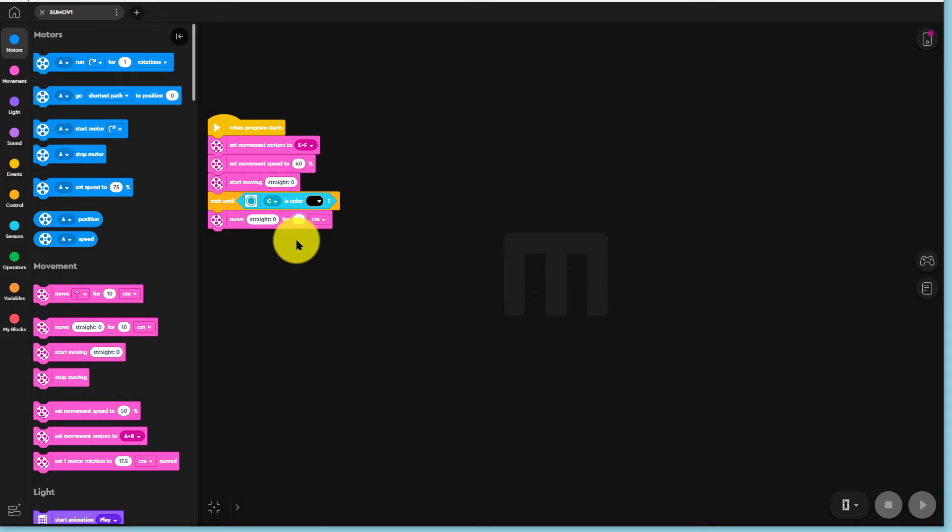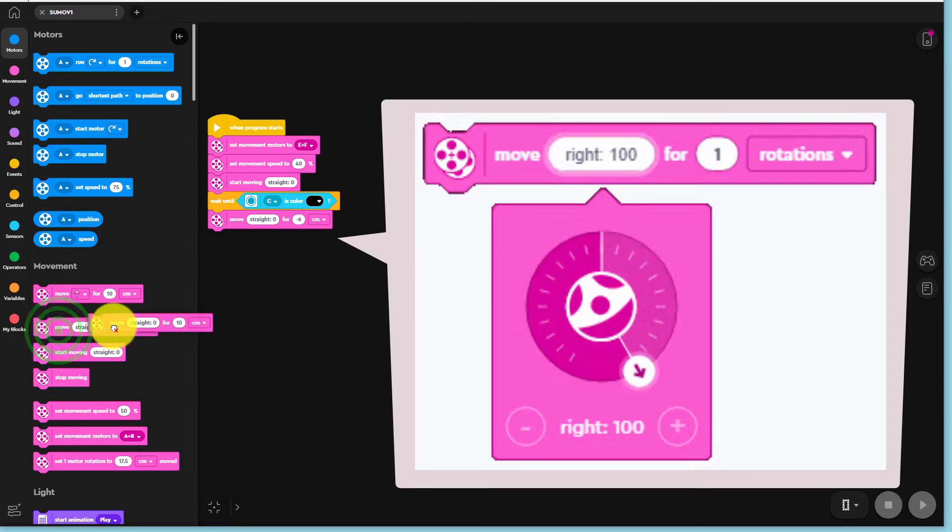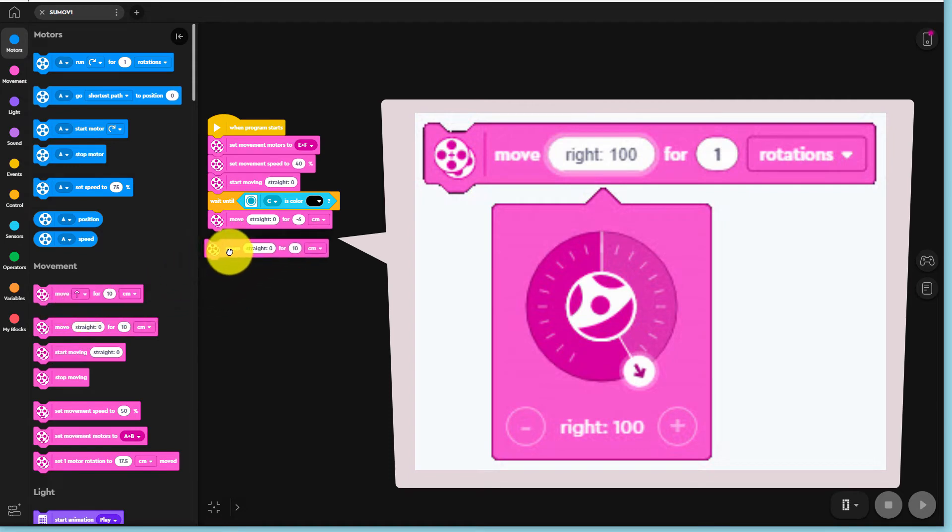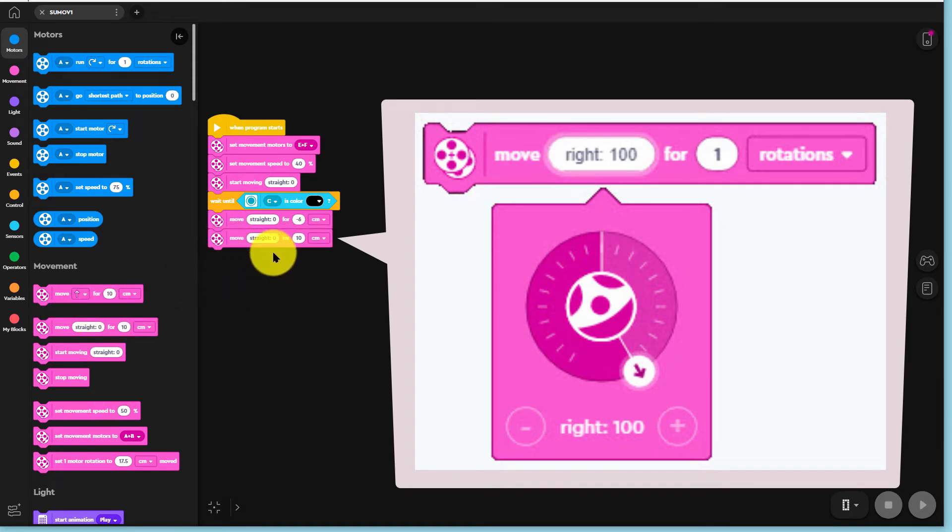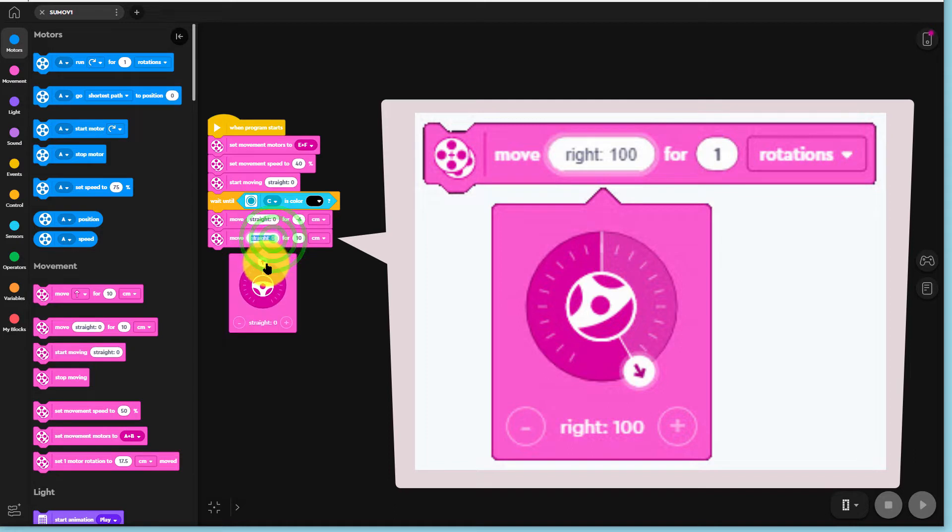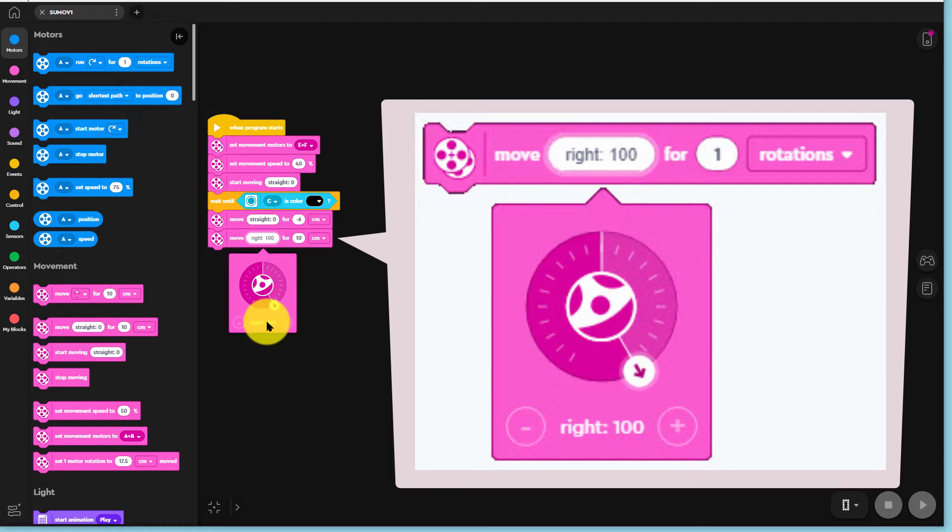Next, add another straight 0 for 10 centimeter command and change it to right 100 for one rotation. This will spin TAS1 around facing more towards the middle of the sumo ring.